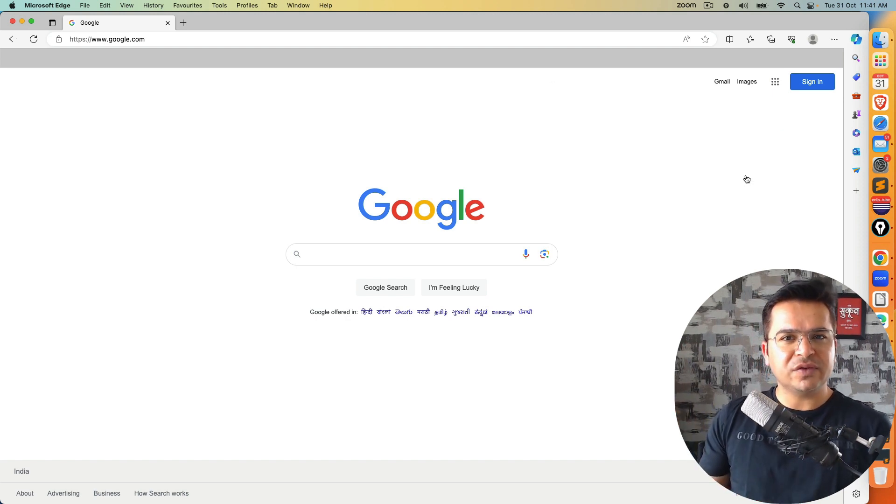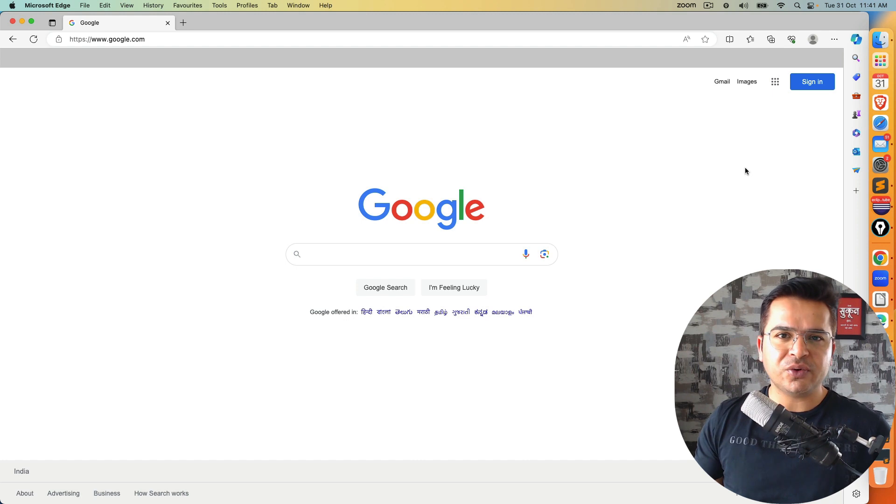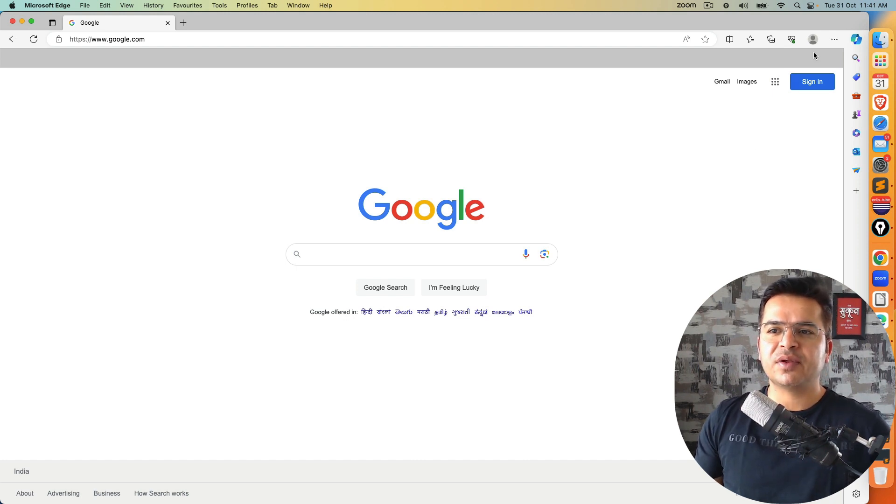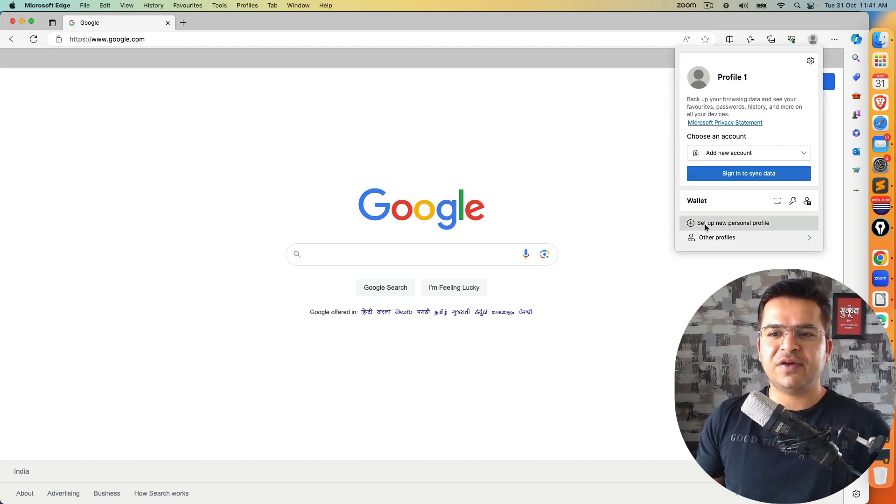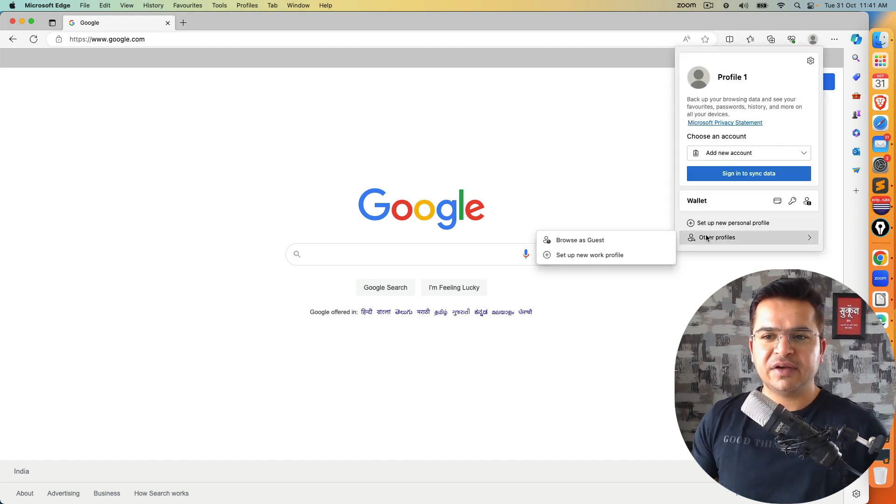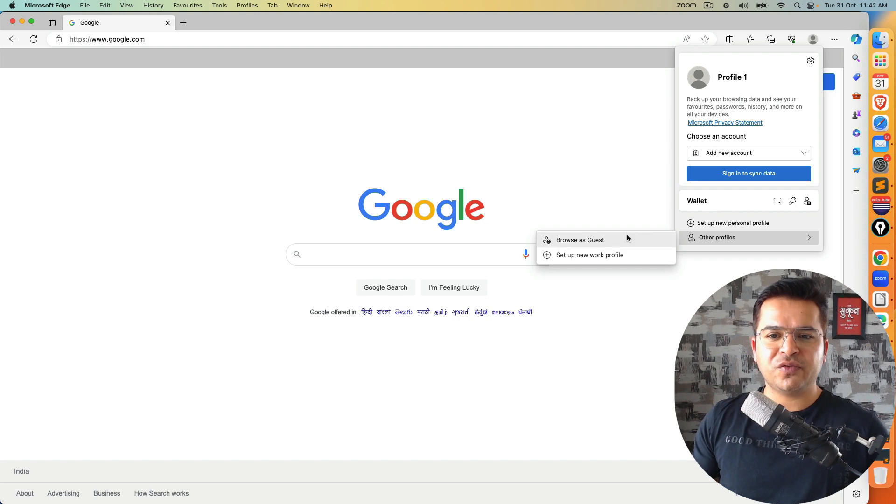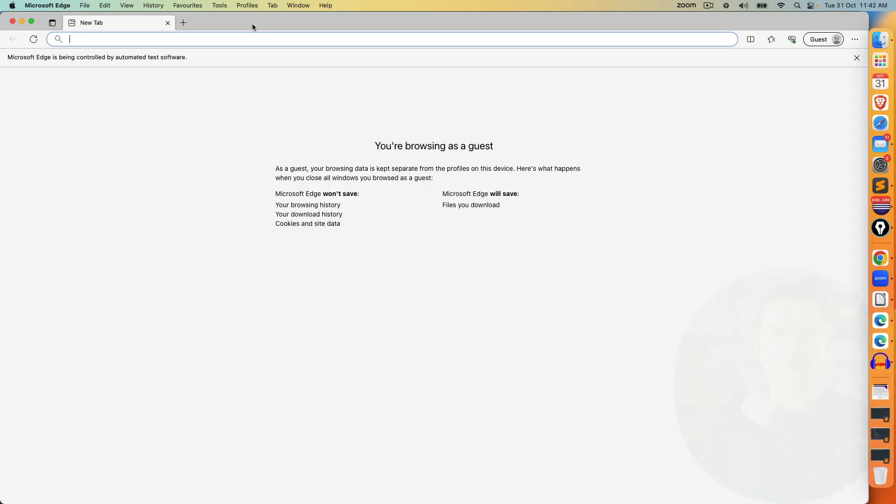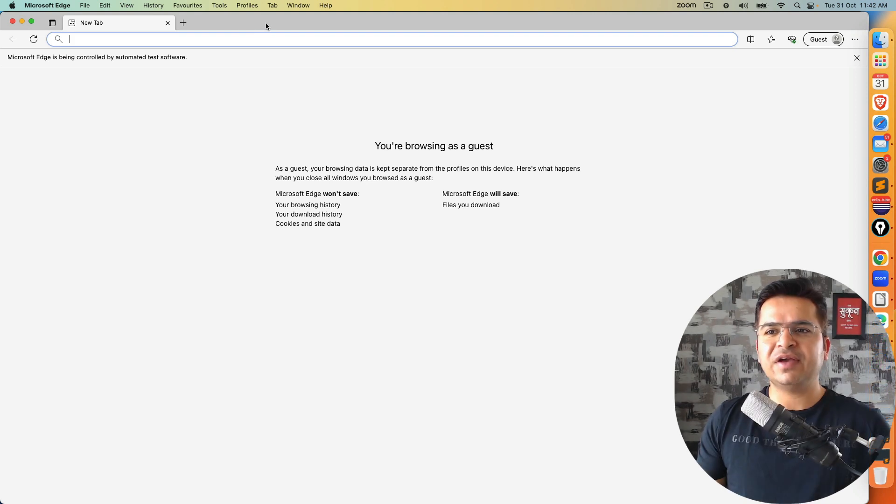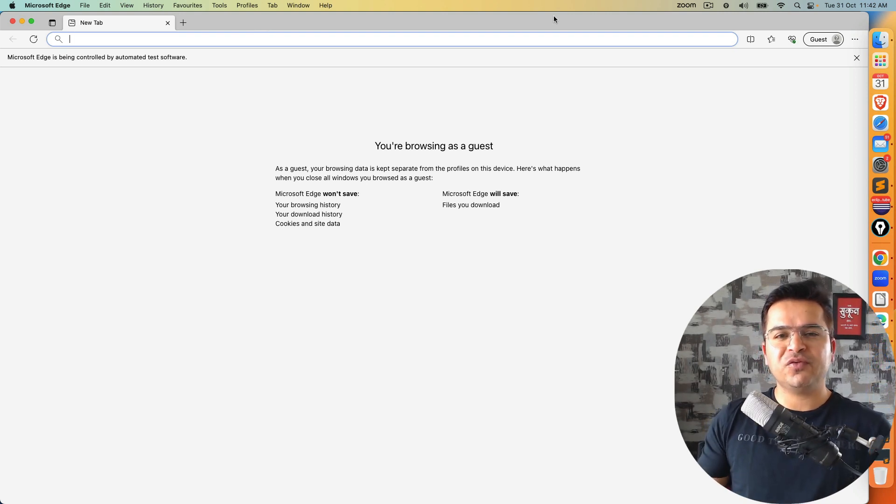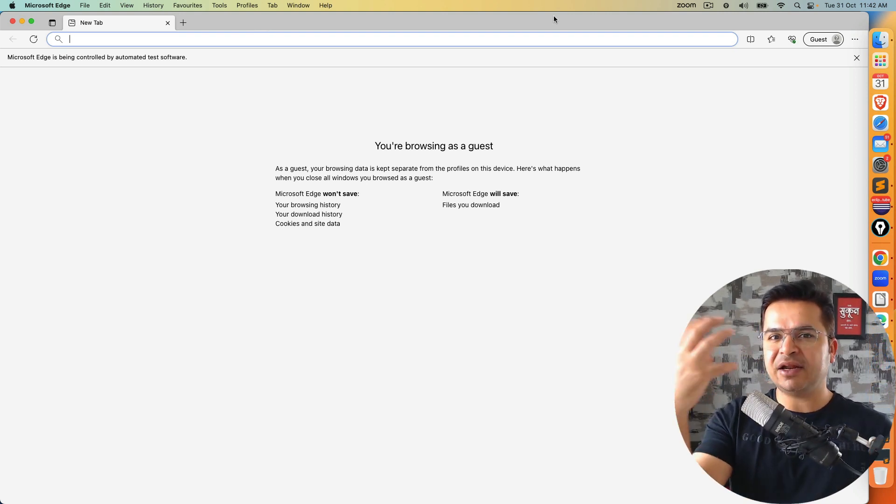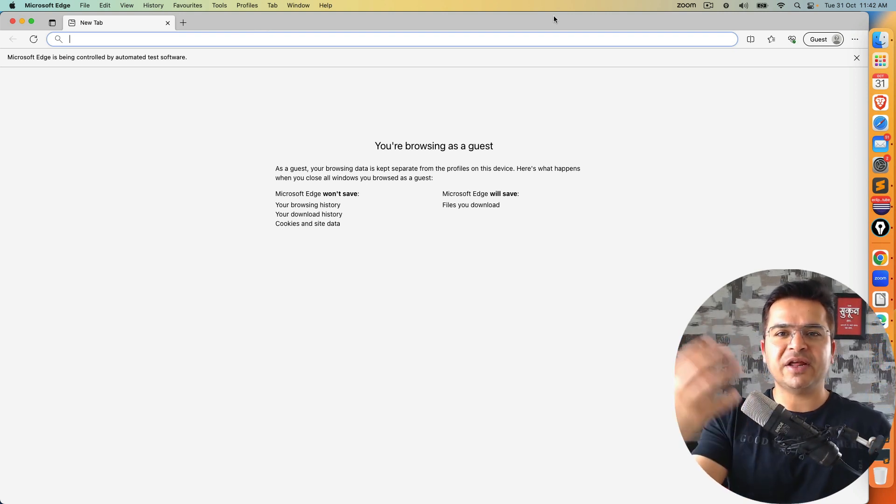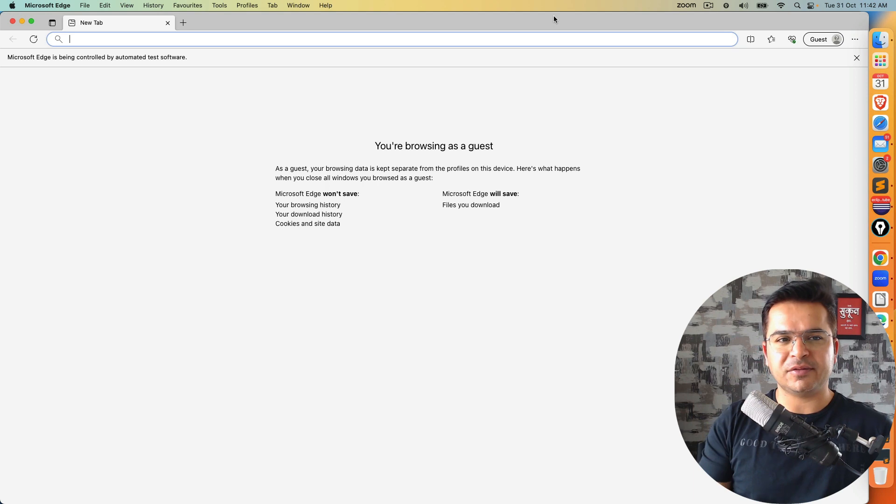So if I show you manually first, then I will show you how to do this with the help of automation. For example, if I don't want any profile, if I go to other profiles, and if I click on become browser's guest, now you can see we have a guest profile. So in guest profile, you will not get that option personalize your web experience because it's a guest profile.